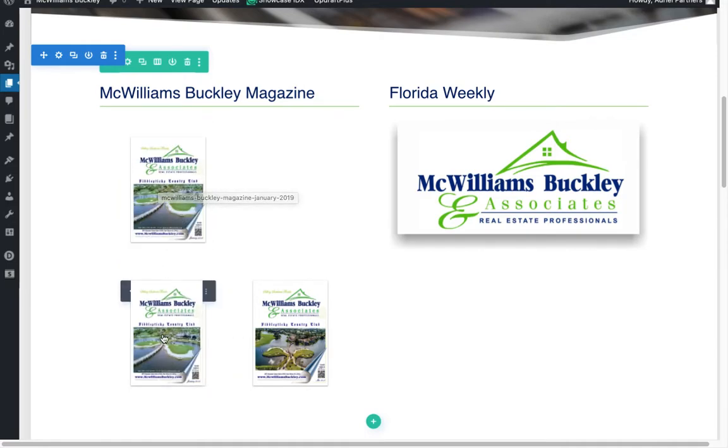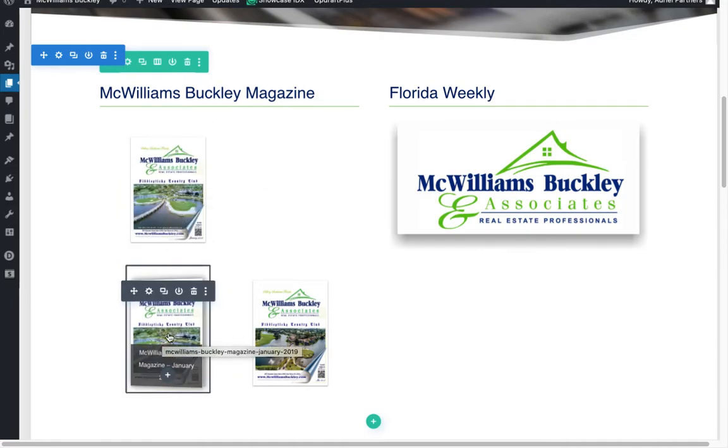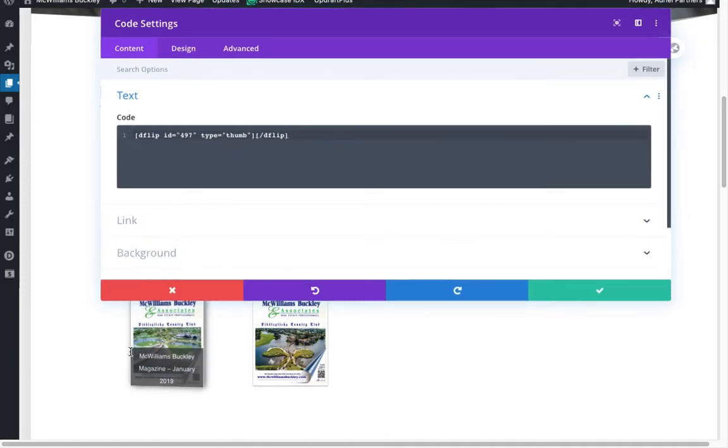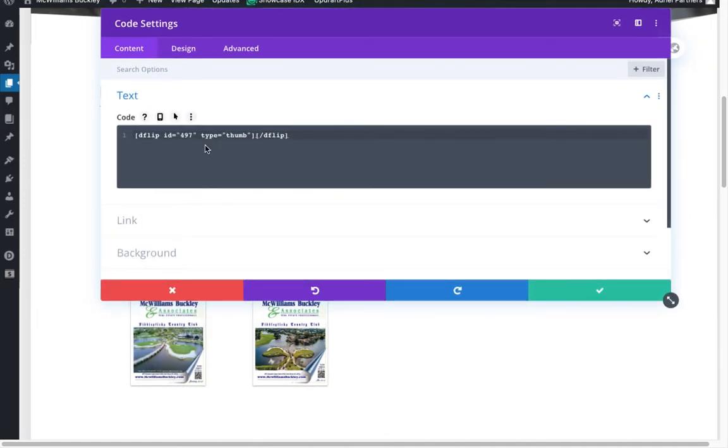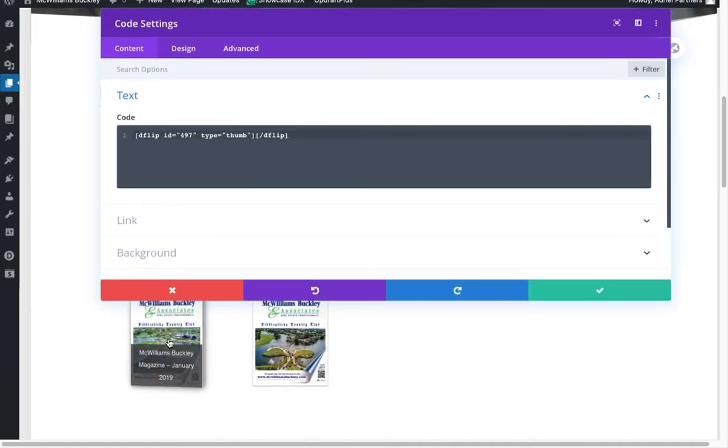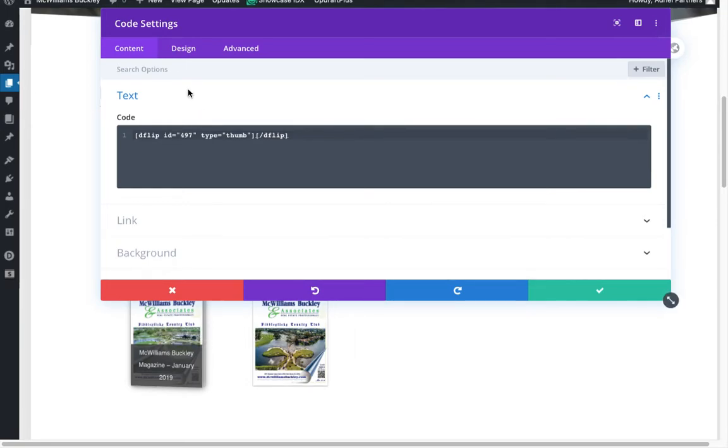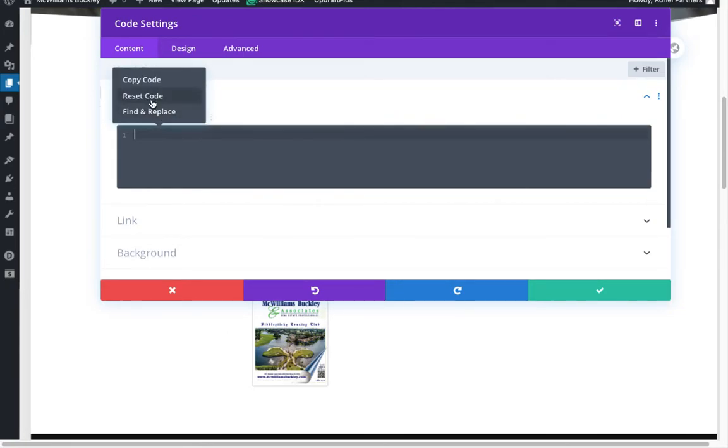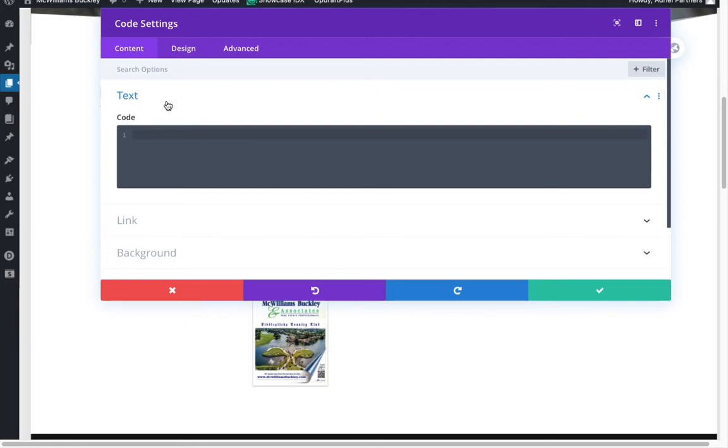All I'm going to do is click the gear icon. Because this is a code block. Remember that we're using a short code. So even though you see an image on the screen, that's not really an image module like you would typically put on a page like this. It's a code module. So I'm going to select this code that came when I duplicated the module. I'm going to get rid of it. I'm going to paste. And there we go. Much better. All right, I'm going to paste that. Here's our dflip ID.